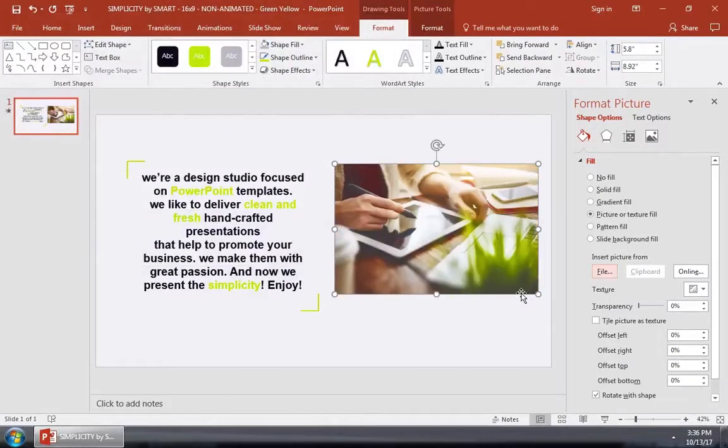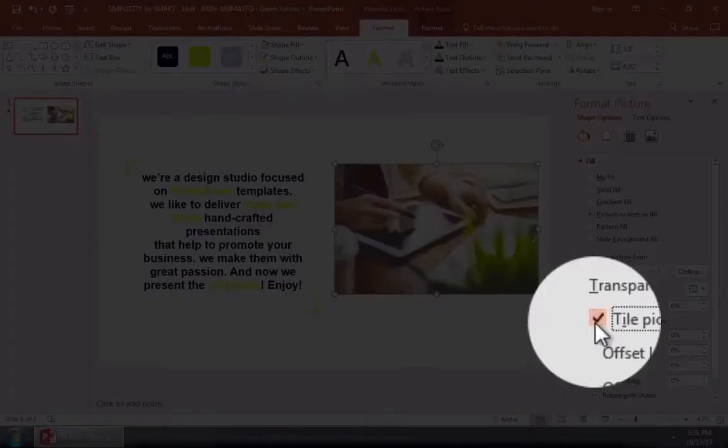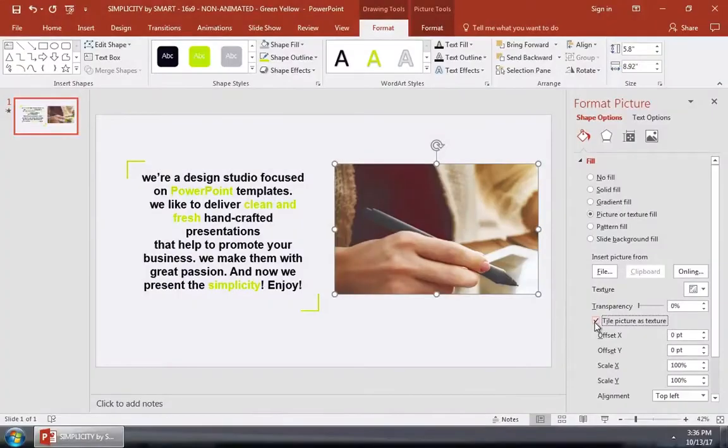If your picture is stretched or doesn't fit the square properly, you can tick the box that says Tile Picture as Texture.